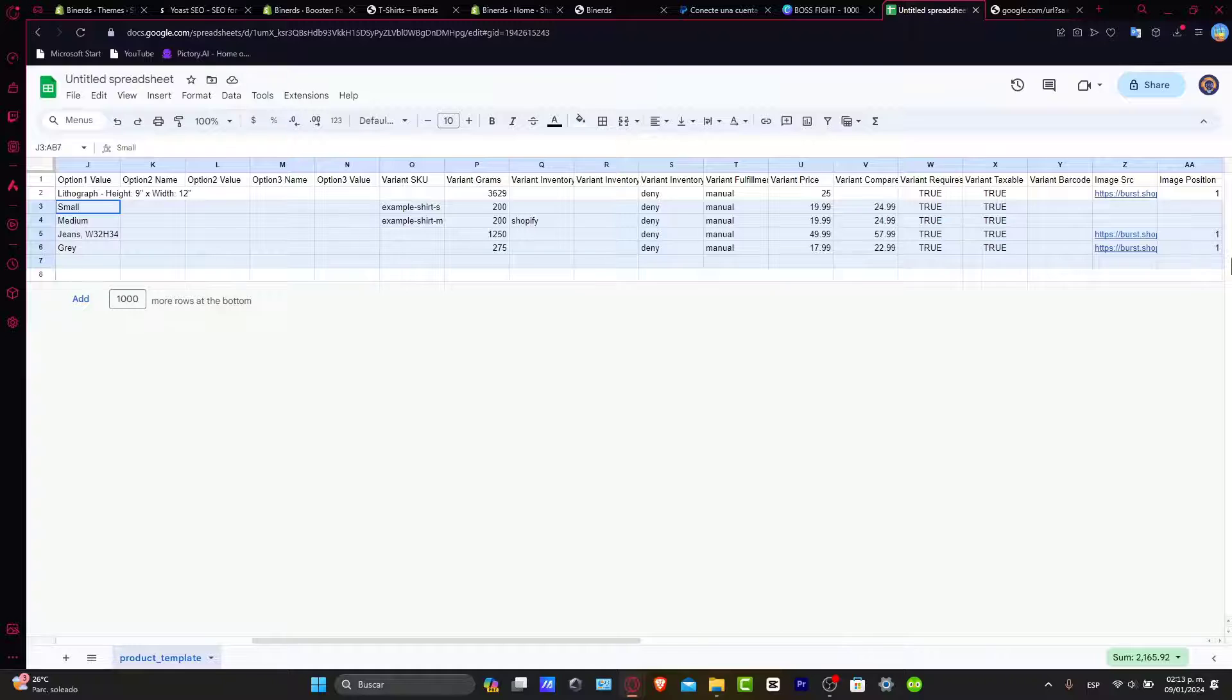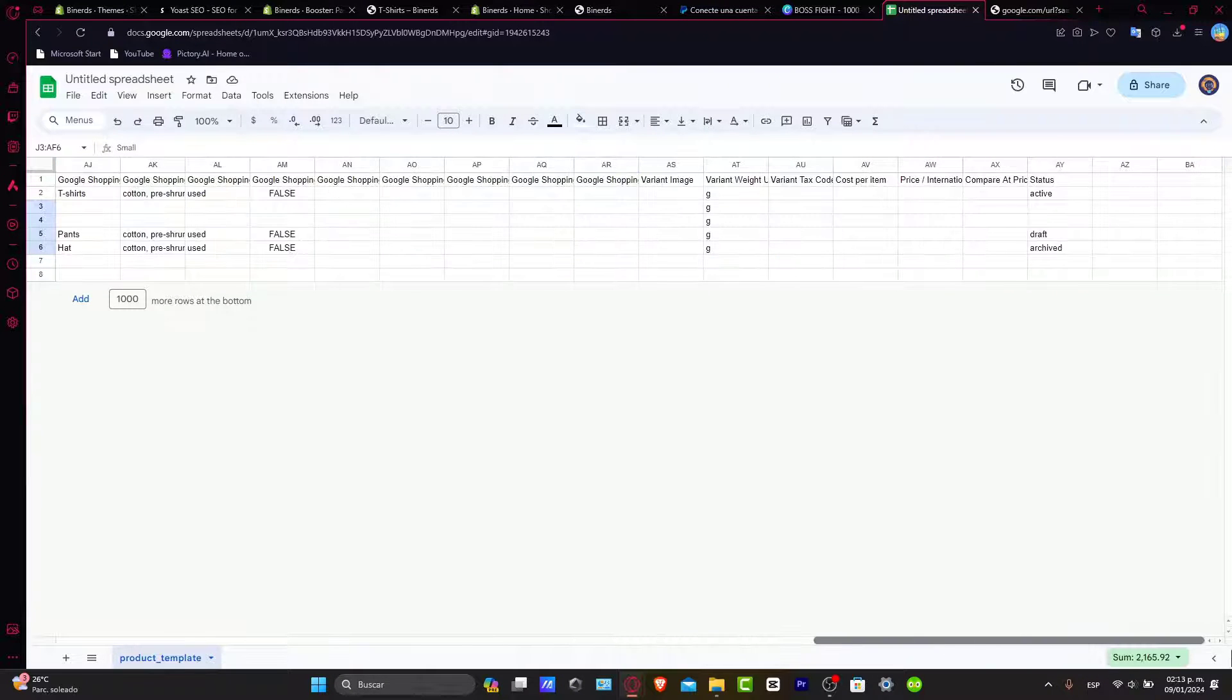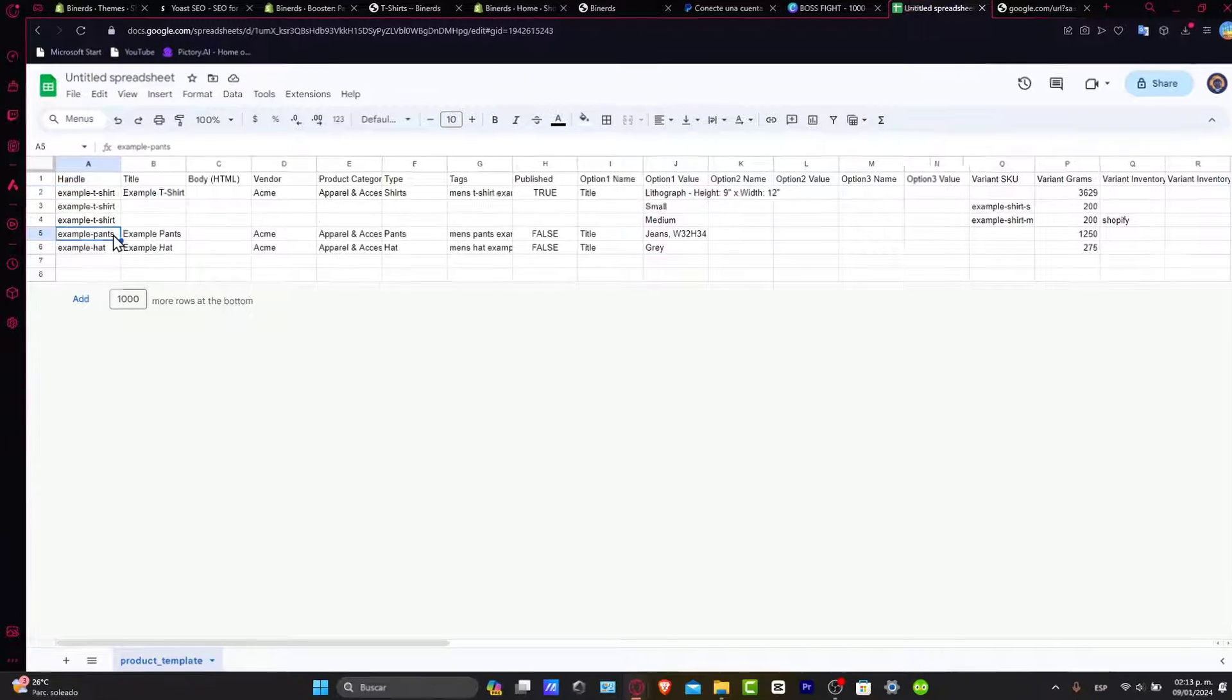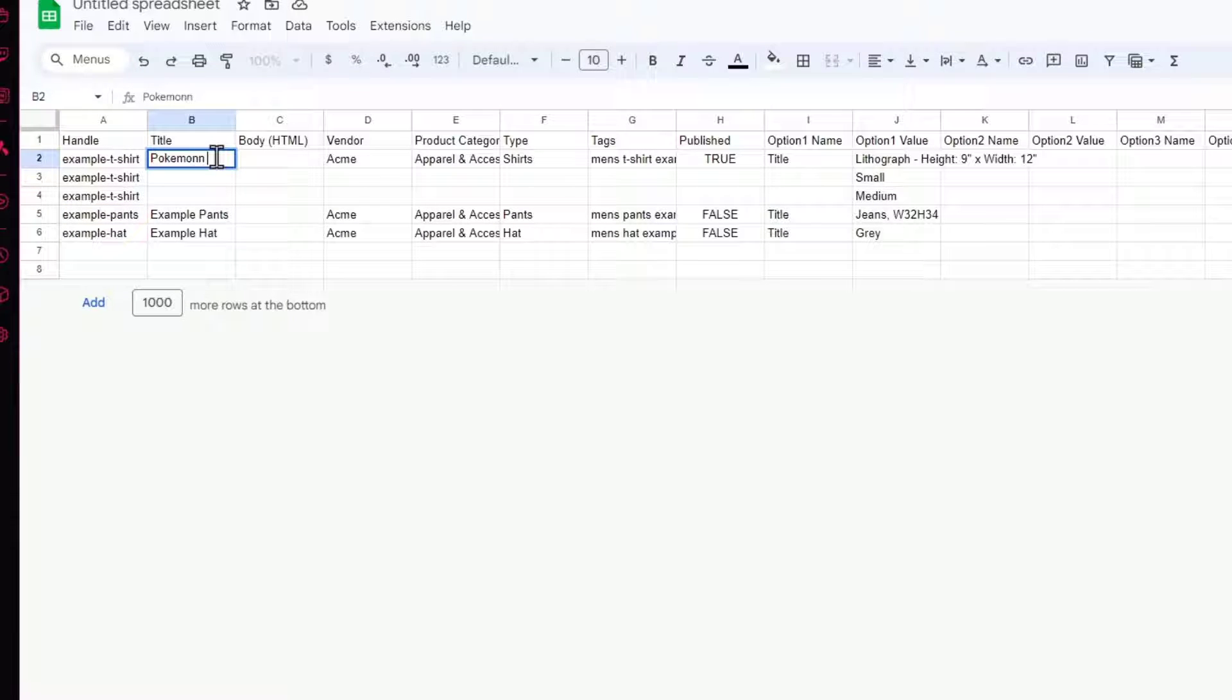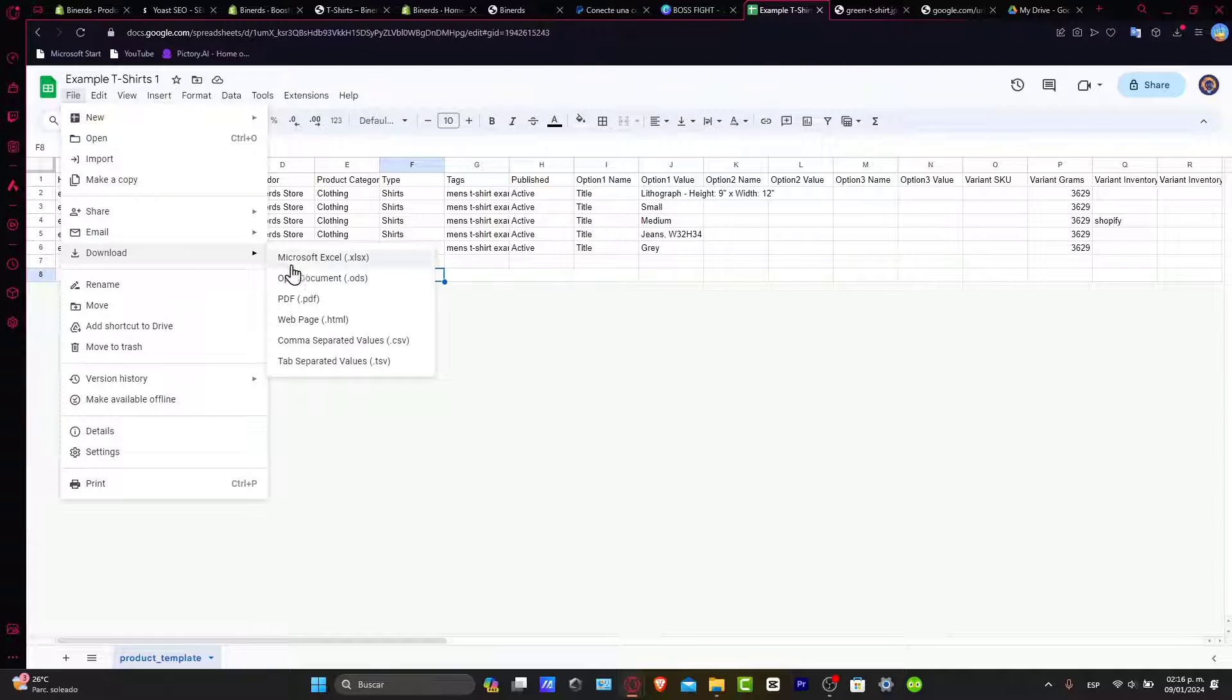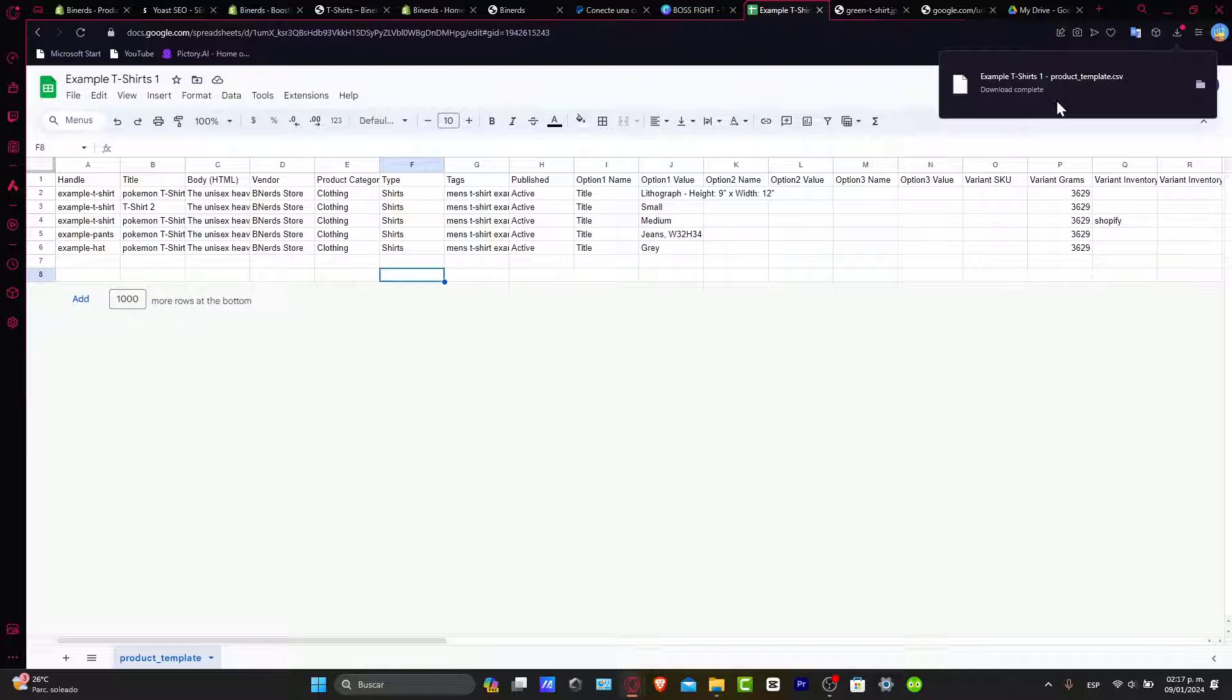Now we'll get started editing as we move along. For example, here I have the handle example of some t-shirts, example of pens, example of hats. Here in the title, let's say for example this is a Pokemon t-shirt. Later on, I want to download this as a CSV file. As you can see, here is my example t-shirts. Now let's see how we can upload and map it.